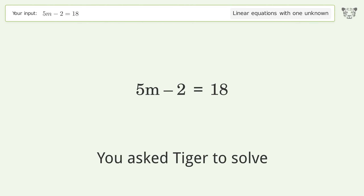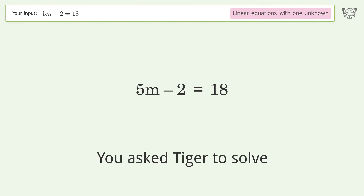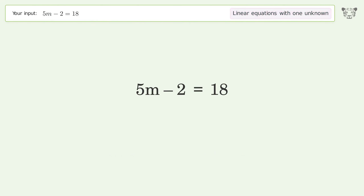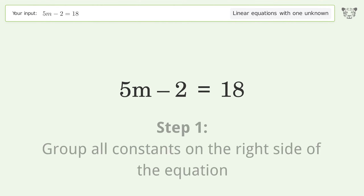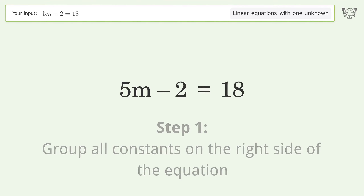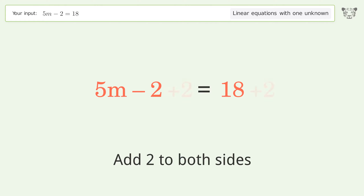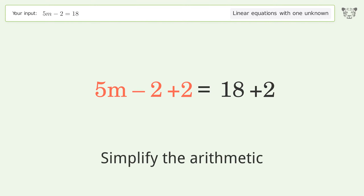Tiger is asked to solve a linear equation with one unknown; the final result is m equals 4. Let's solve it step by step. Group all constants on the right side of the equation by adding 2 to both sides, then simplify the arithmetic.